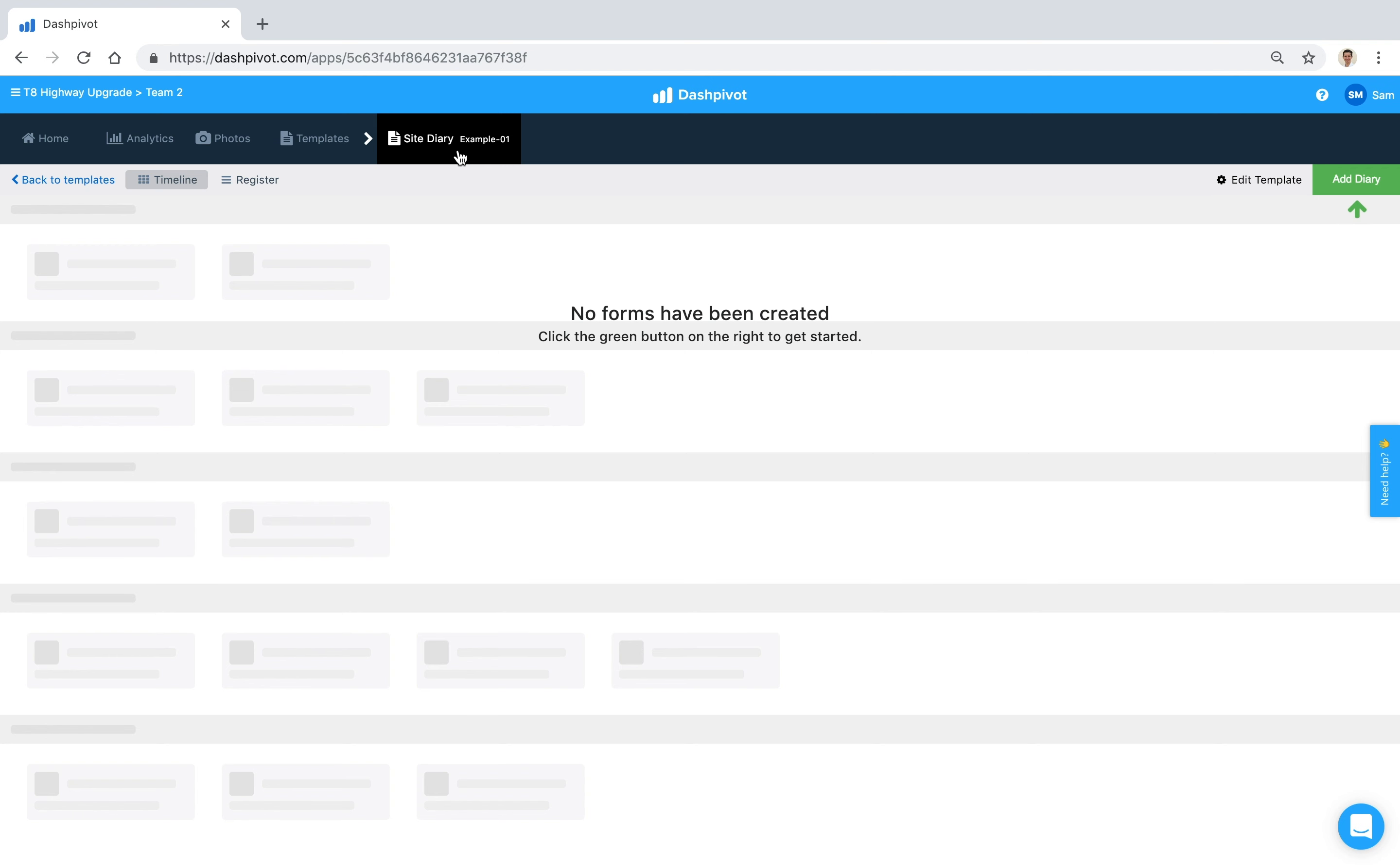Just one note is that if you want to use the exact same template - and I mean identical - if you want to use the same template on multiple projects or multiple teams, we actually have a feature for this called the template library.